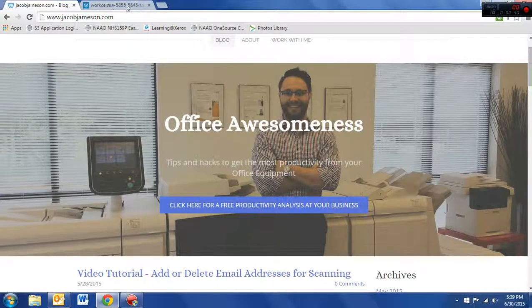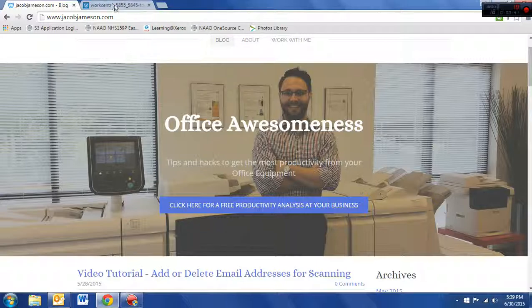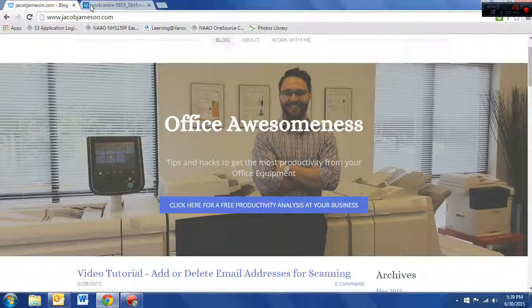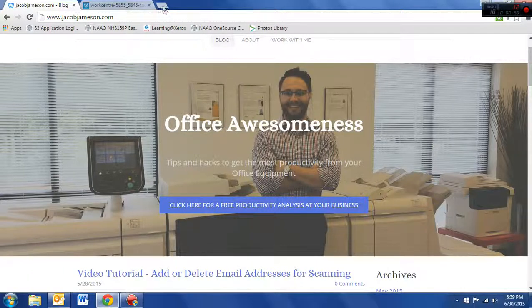With the Xerox technology, it's built right in. You can perform it whenever you want or schedule it to happen on a recurring basis anytime. Now, I'm going to show you how to set that up.